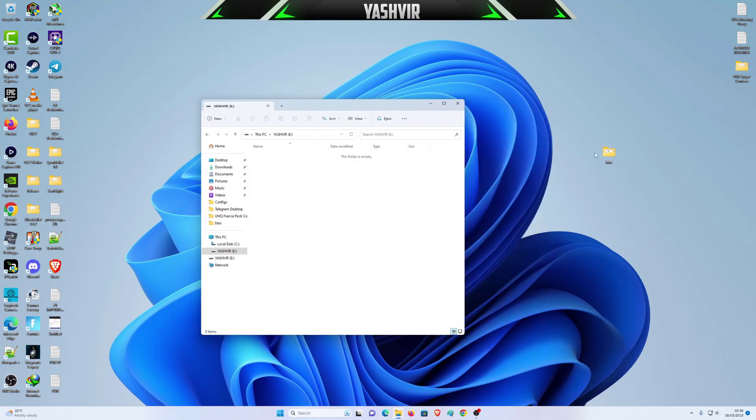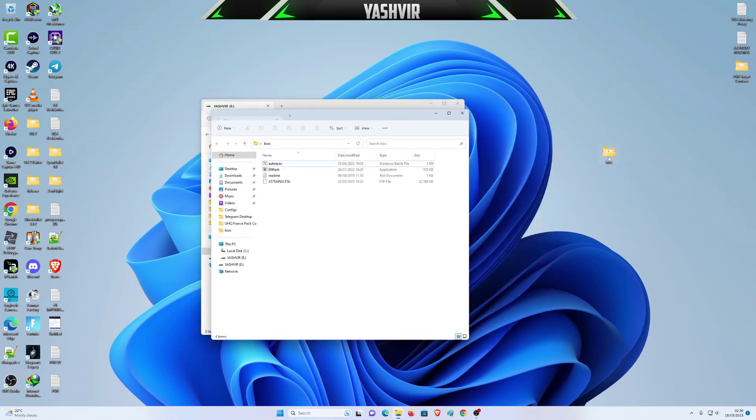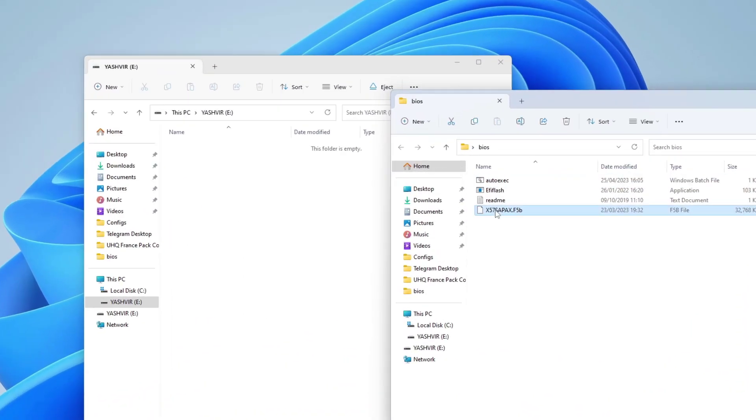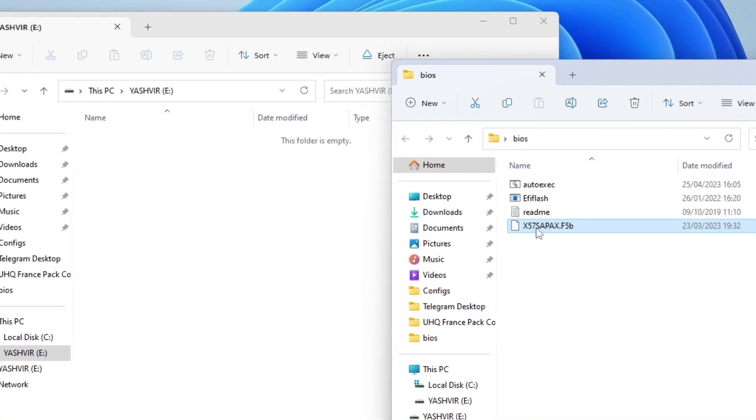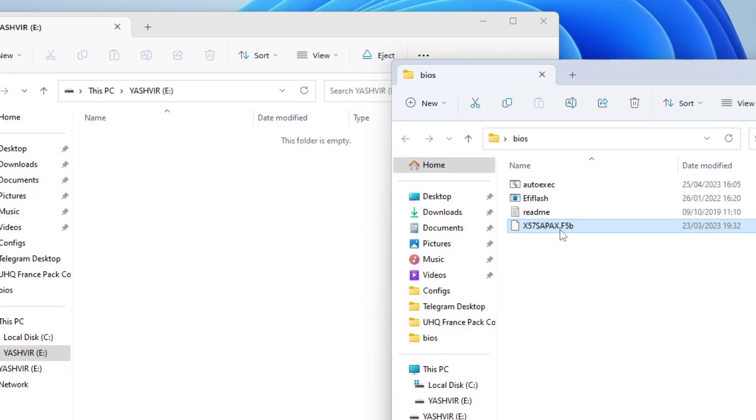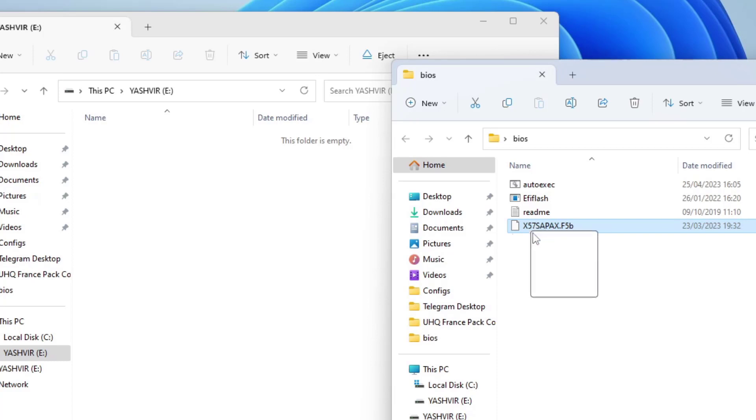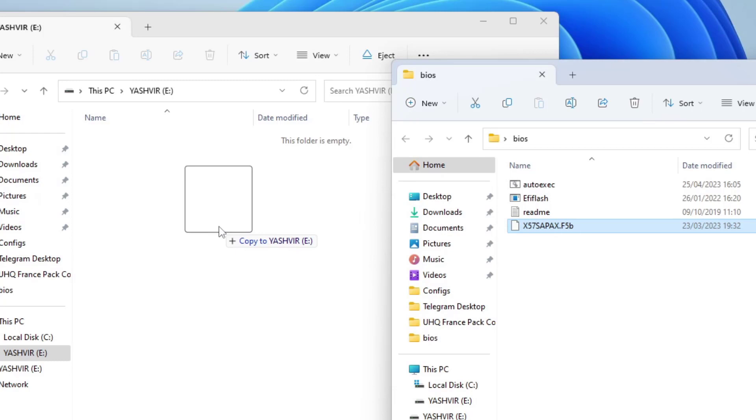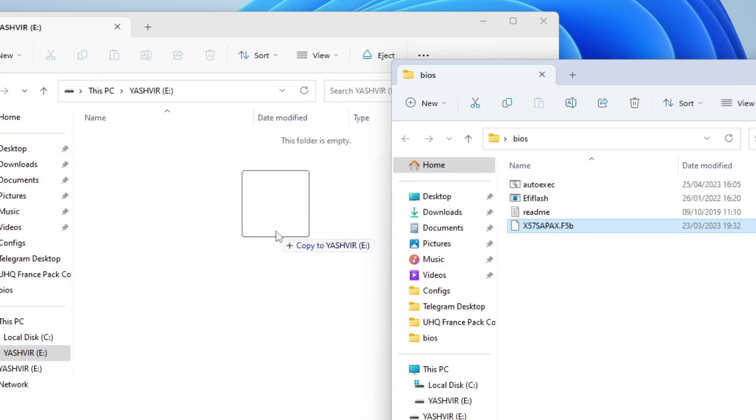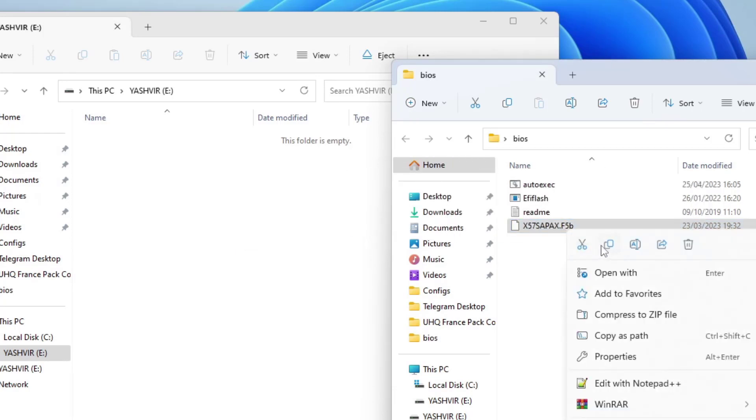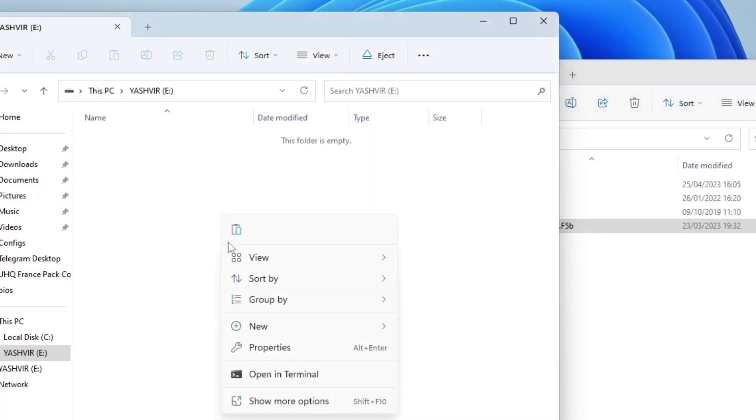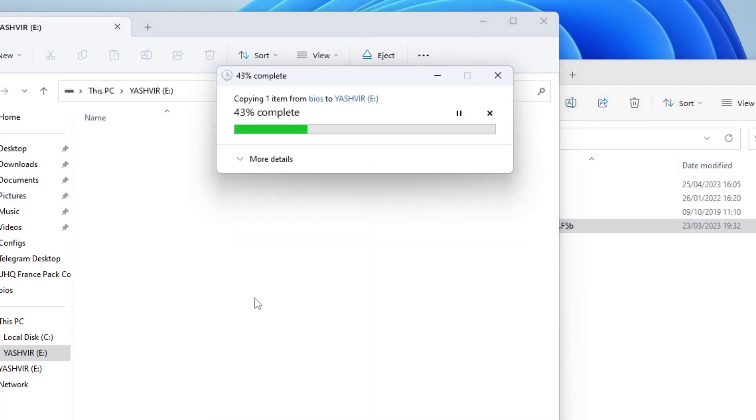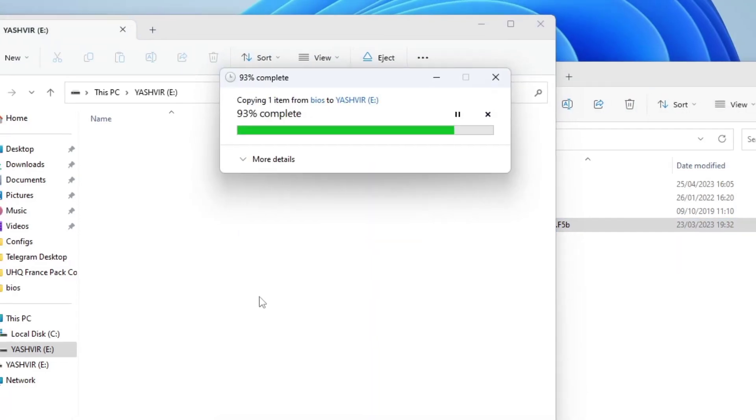Next, what you need to do is drag and drop this. This is the BIOS version and the BIOS file. All you have to do is to drag only the BIOS version. You don't need to rename it to gigabyte.bin. You don't need to do all of that. Just drag this and put it and copy it. You can drag and drop or you can right click, copy and paste. It's the same thing.